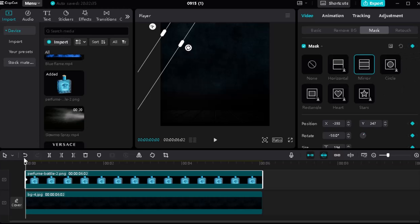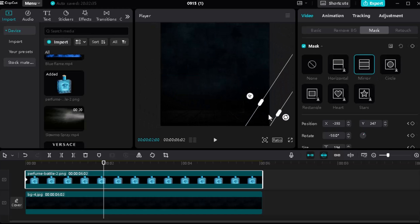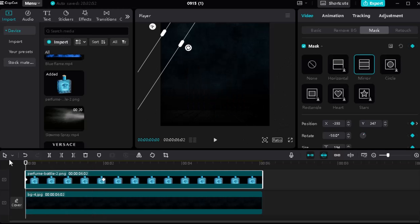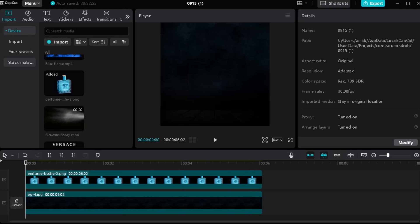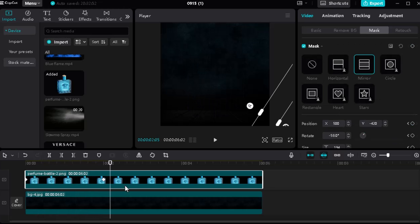After masking, select a keyframe to make a reveal animation. Go two seconds farther and change the position, which will automatically create another keyframe for the animation. Then split the frame to apply masking.